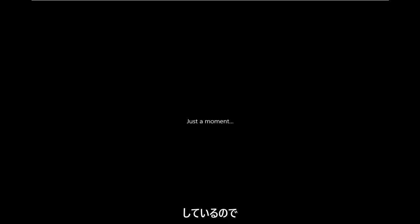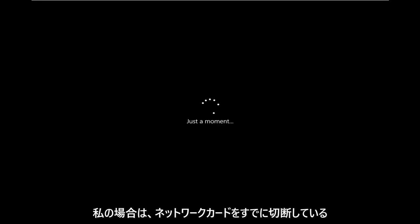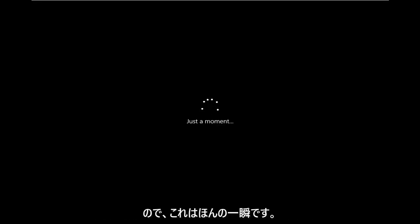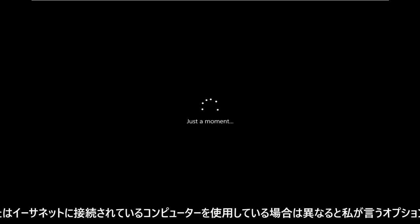So just turn off all Wi-Fi connection to your device so it doesn't pick up any sort of network connection. Again, we're already kind of part of the way through the setup here. But make sure you're completely disconnected from your network. In my case, I've already disconnected my network card. You'll see what the options will be, which will be different if you are using a computer that's connected to Wi-Fi or Ethernet.